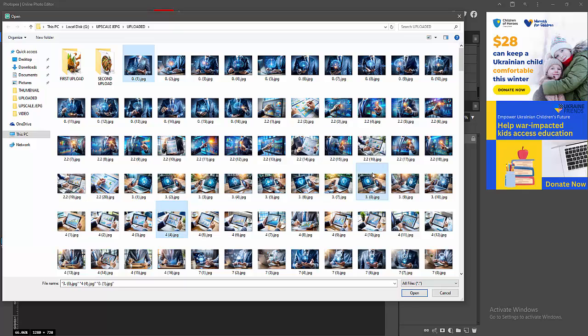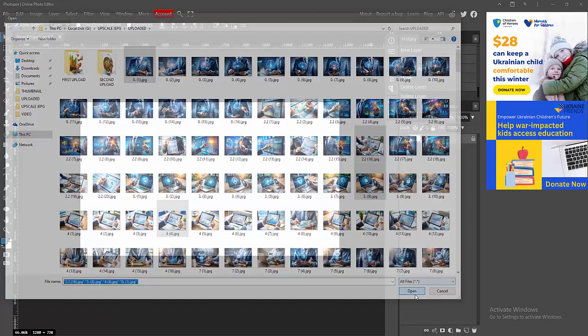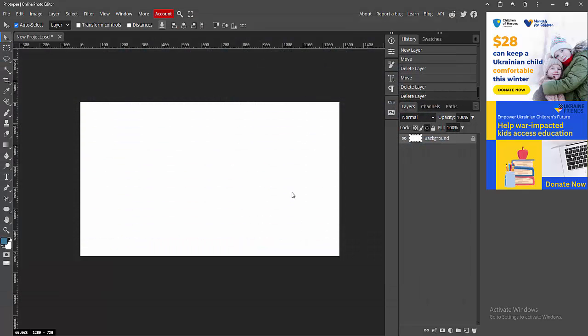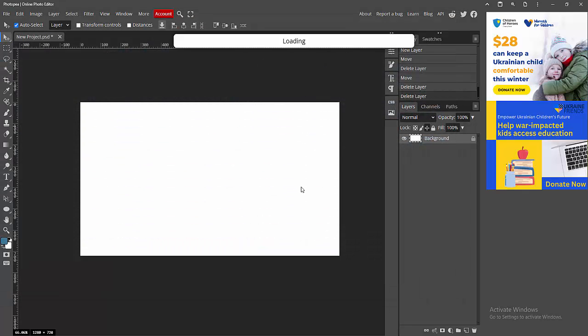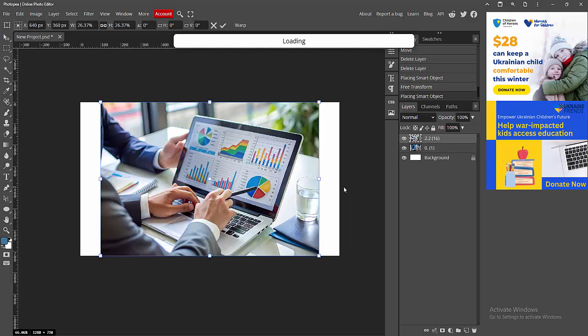Now I am selecting multiple images. Press and hold the Control key on our keyboard, then click Open. Wait a moment for the images to open one by one.